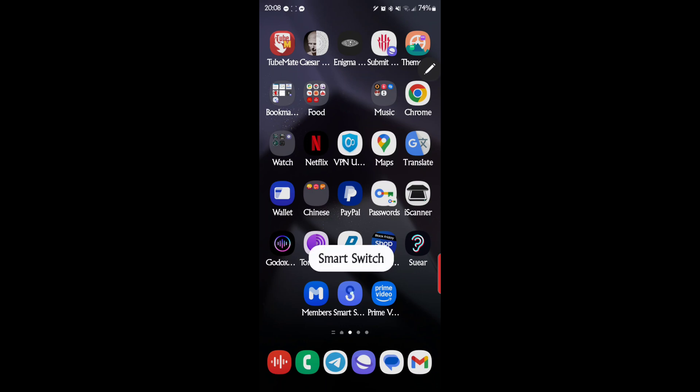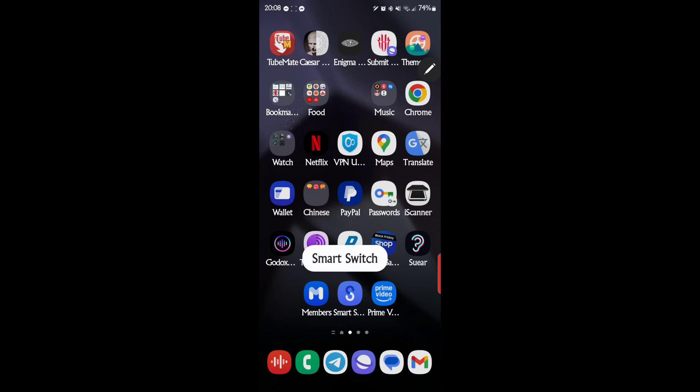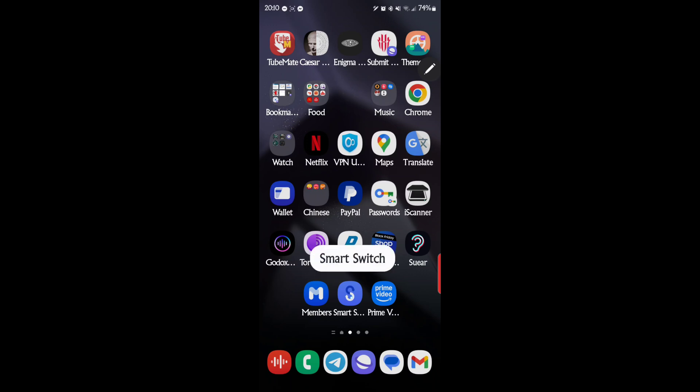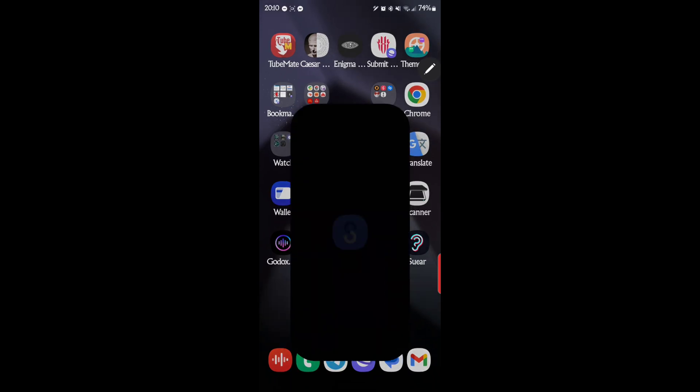So Smart Switch is the name of the app. So you want to go ahead, let's just dig right in here. Go ahead and open the app, Smart Switch.